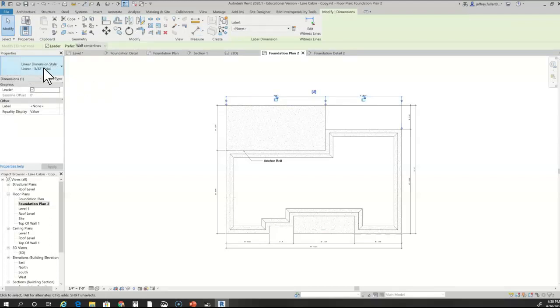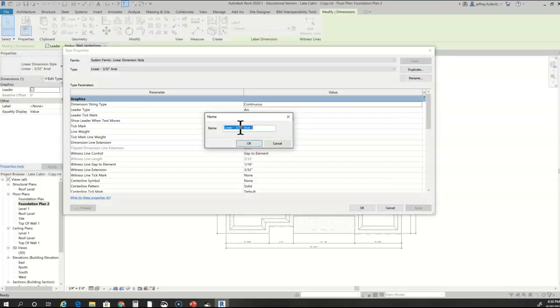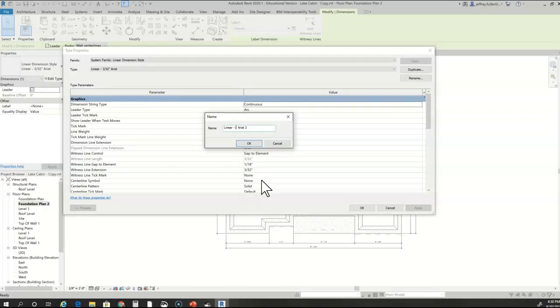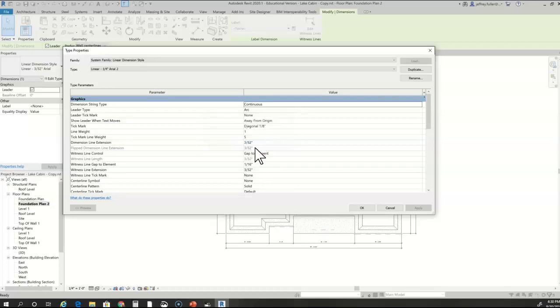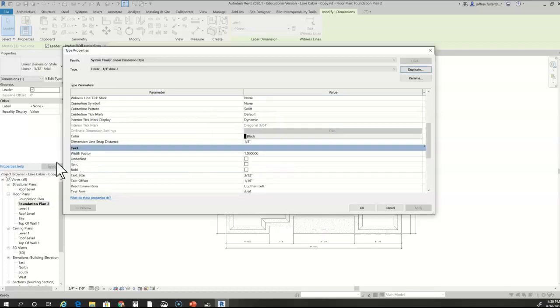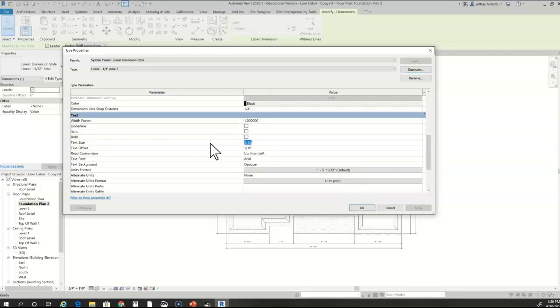I do that strictly by going over here, clicking edit type, duplicate, and kind of have to play around with it to figure out what's going to be a good size lettering. I'm going to do one quarter inch lettering, click okay. Scroll down to get to your text size, change that to one quarter inch, click okay.